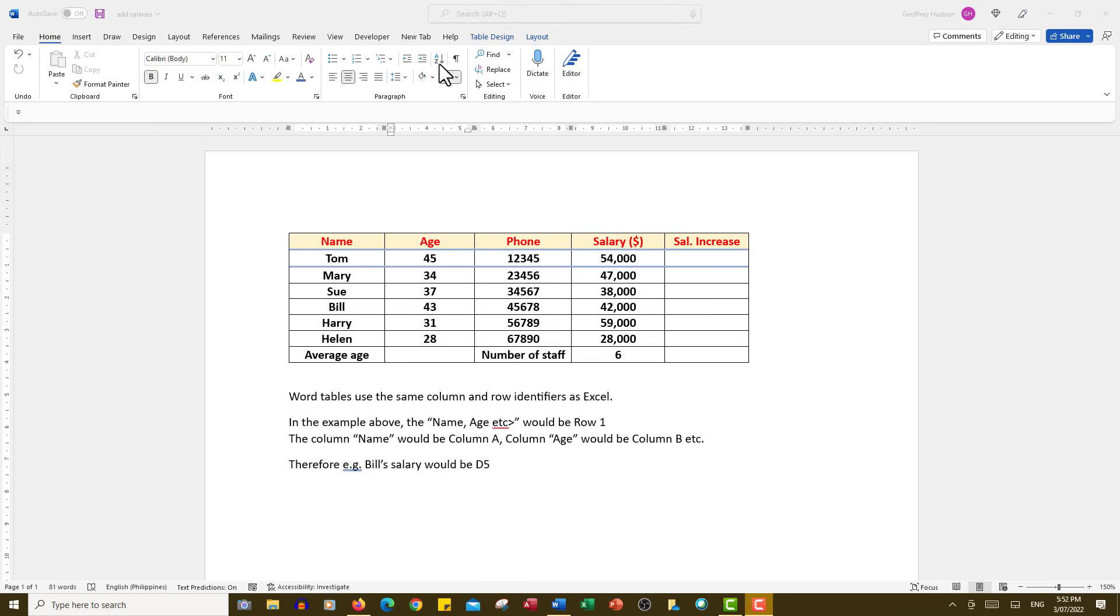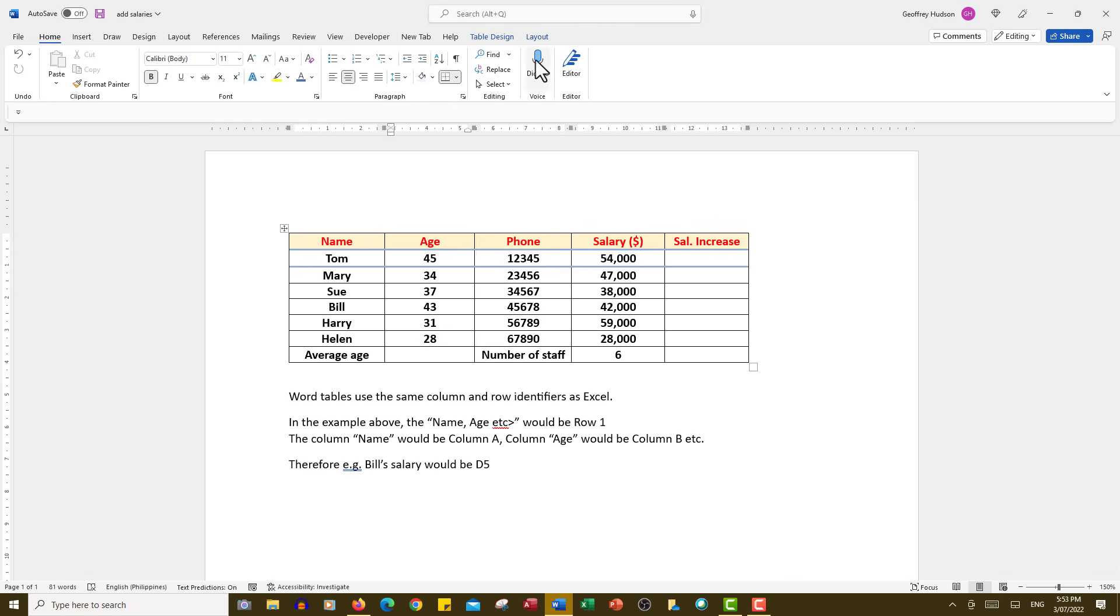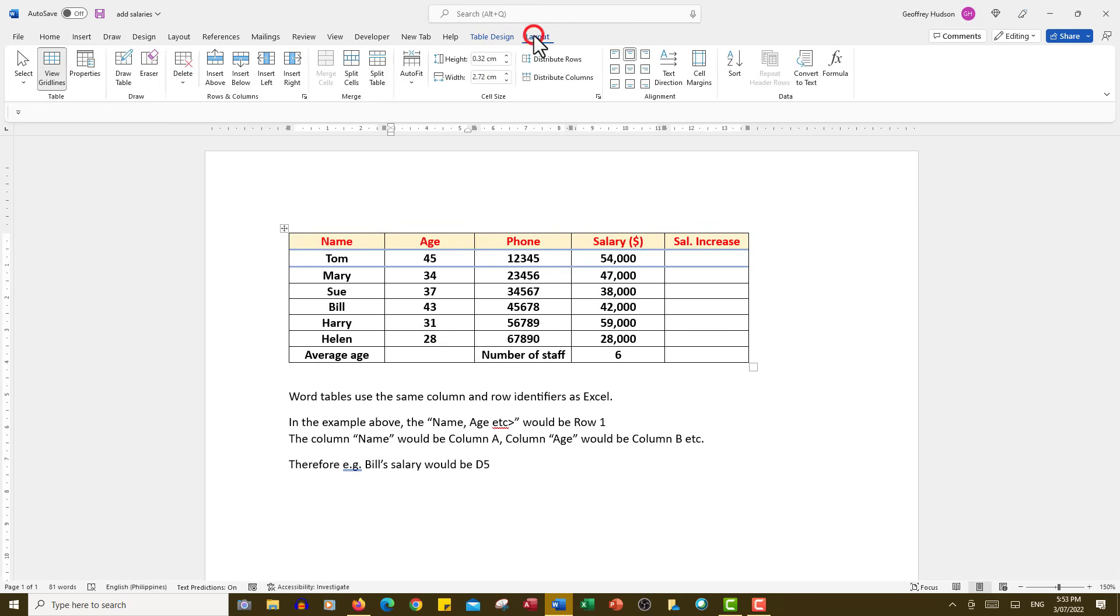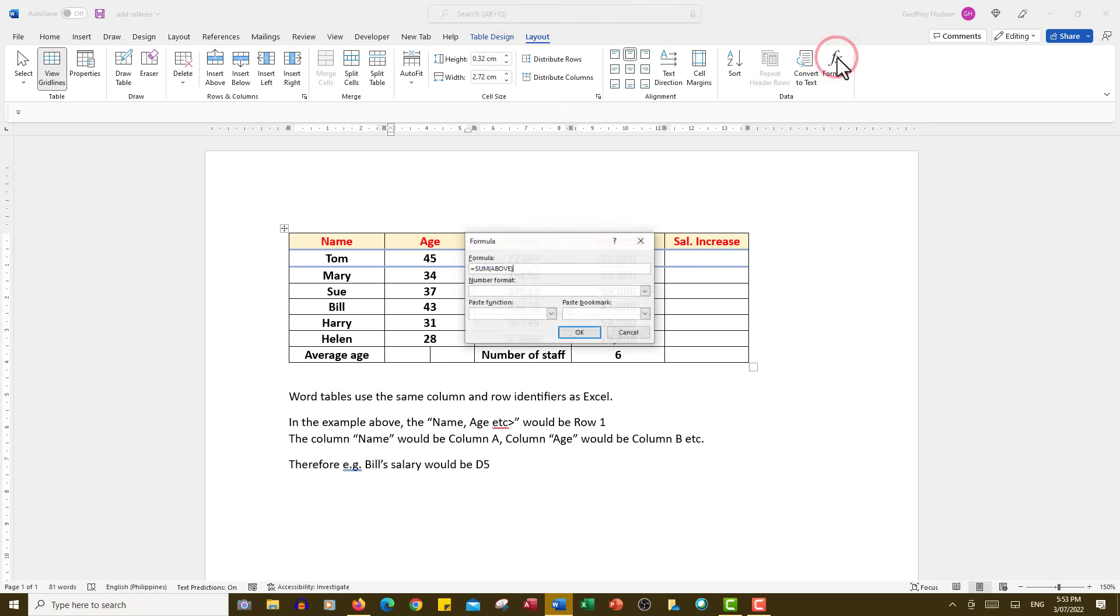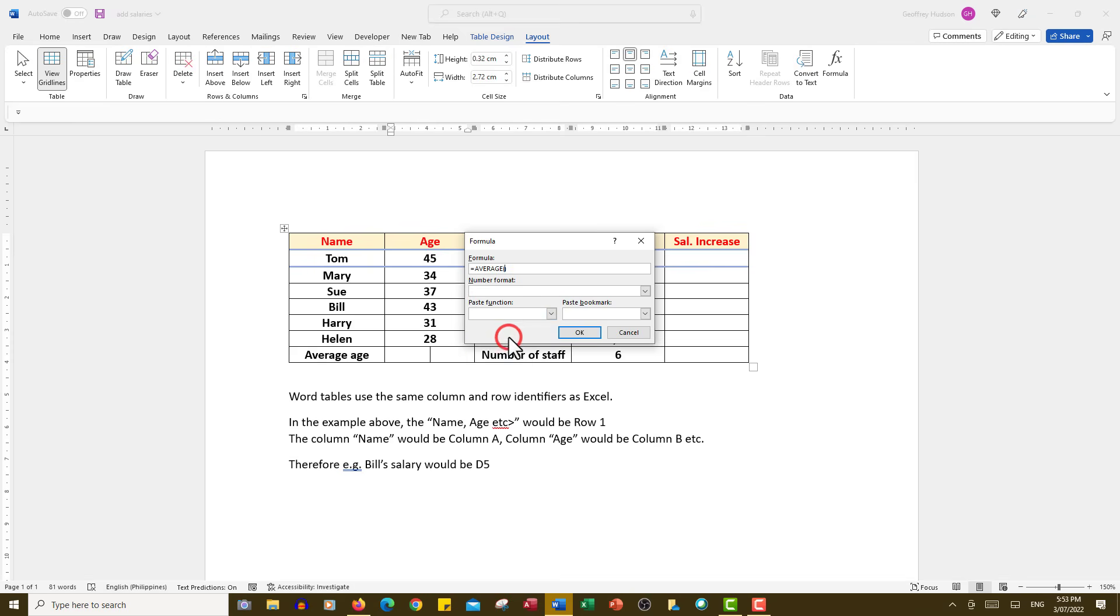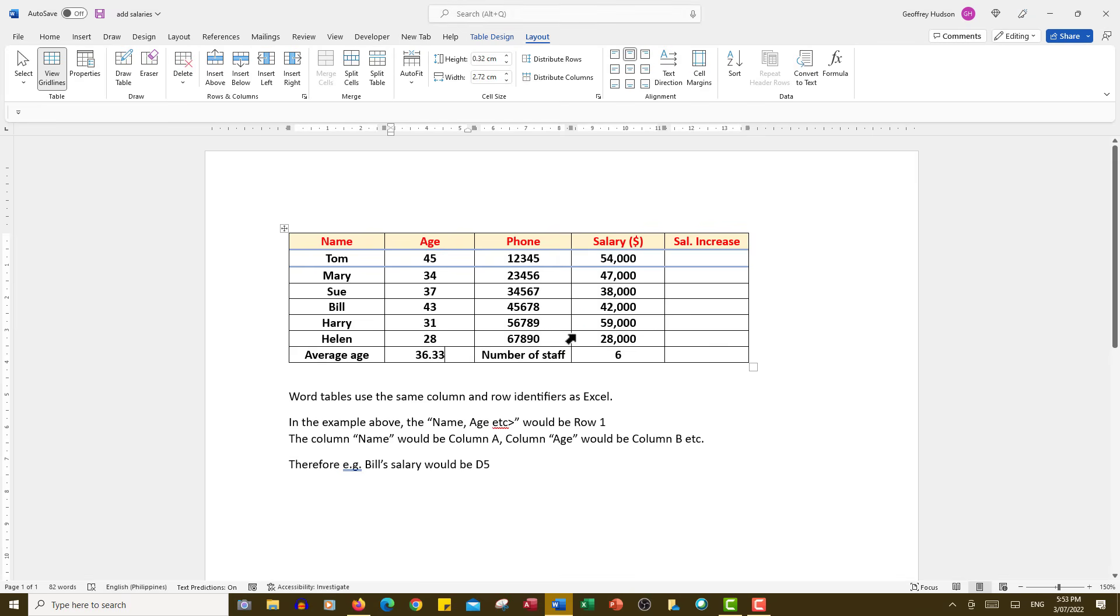Now let's look at the average function. In this particular set of data we want to find the average age of the employee. So we'll click down in the cell where we want the answer and then we will go to layout, formula, and we'll backspace to the equals sign and the paste functions we want to find the average. Let's type above, so we find the average age of those above. Click OK and there's our average age 36.33.